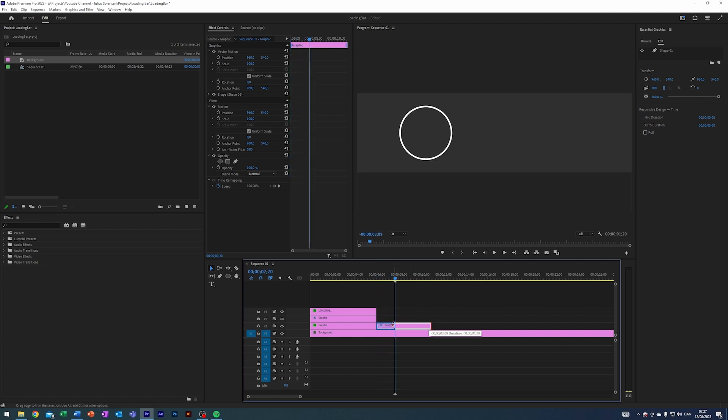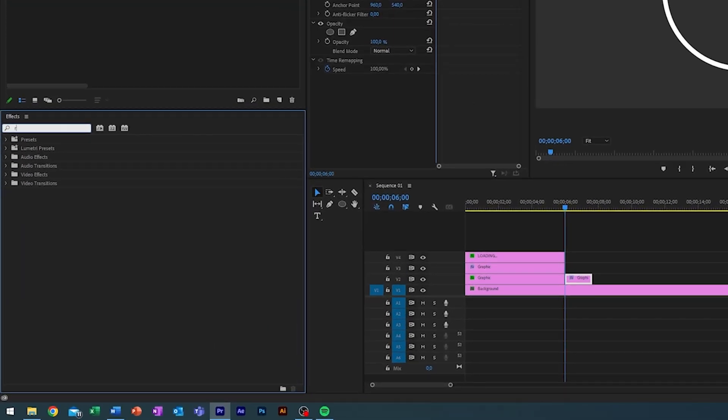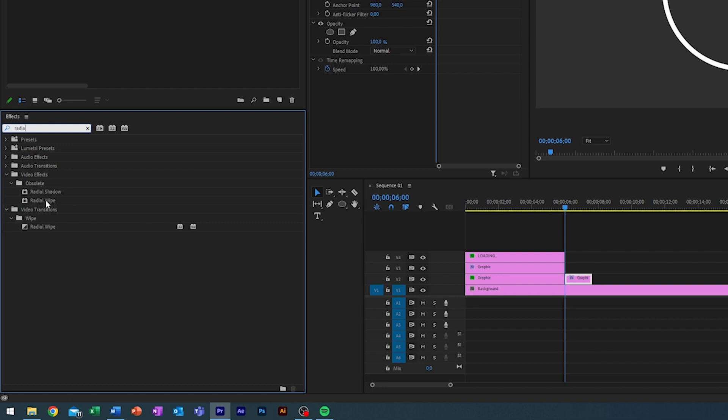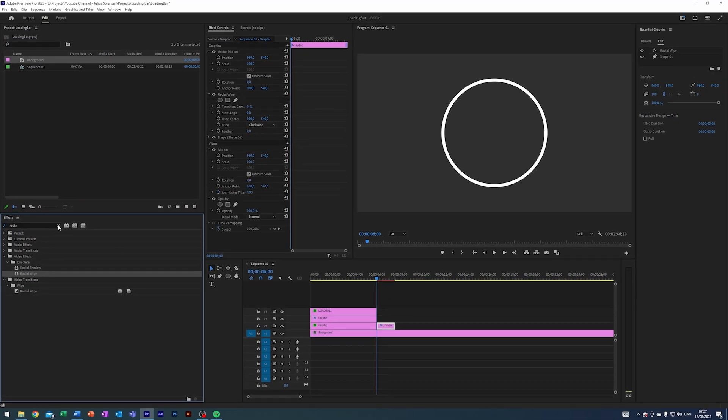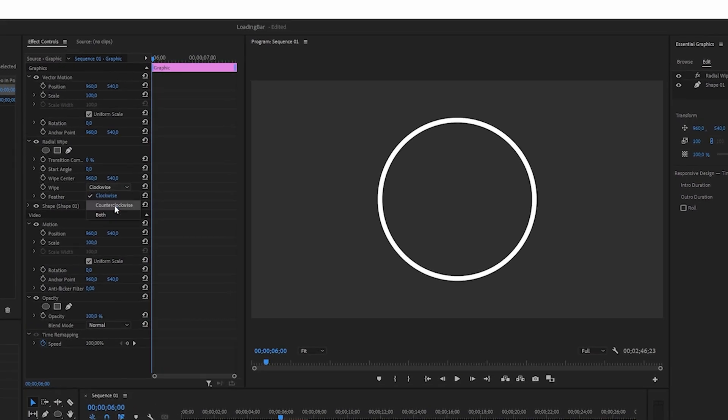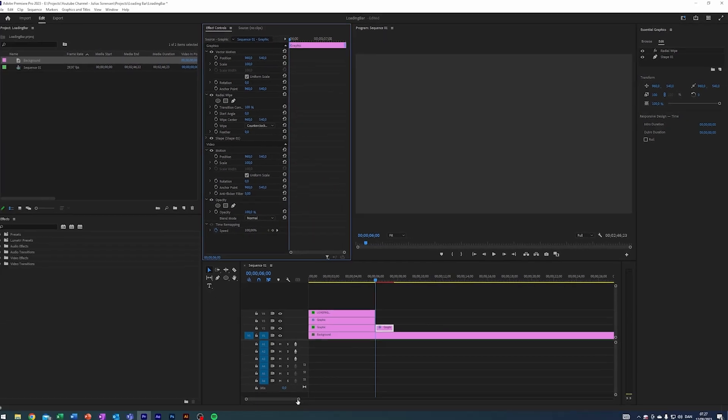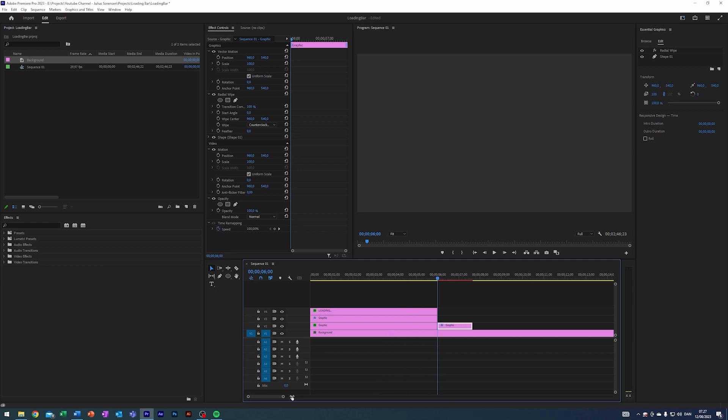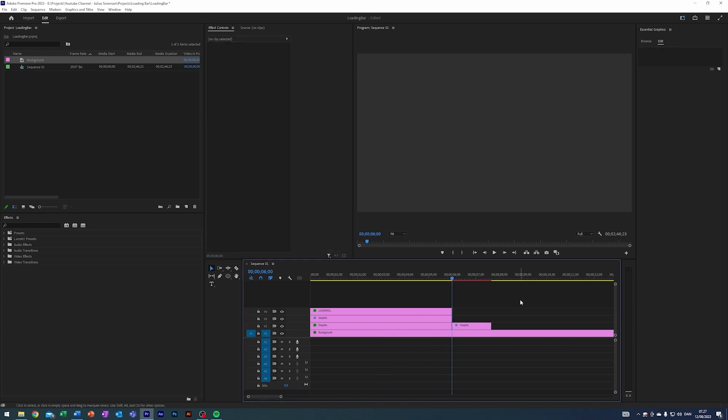I'm gonna search for an effect called Radial Wipe - it's under Obsolete here. Just apply that one. I'm gonna change the wipe to counterclockwise. I'm gonna change the Transition Complete to 100 percent here at the start of our graphics there. I will enable keyframes, I will go forward 20 frames like so.